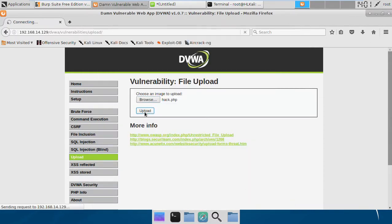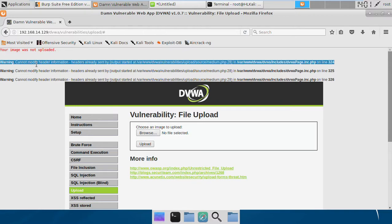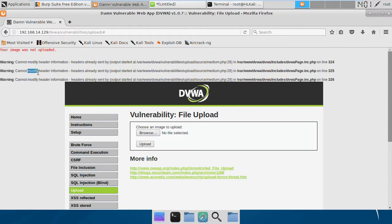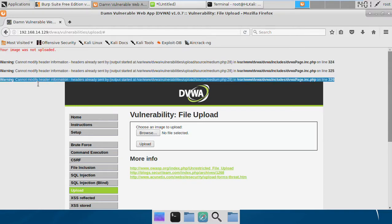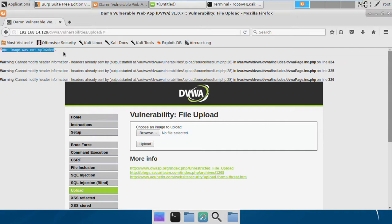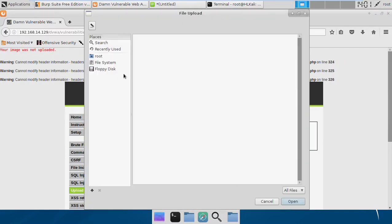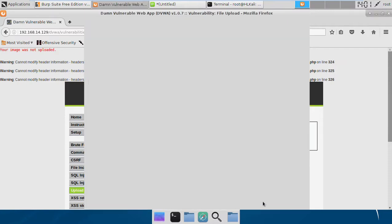We get this error: your image was not uploaded. These are a few warnings due to some configurations which I'm not going to bother at this time. Basically our file is not uploaded.